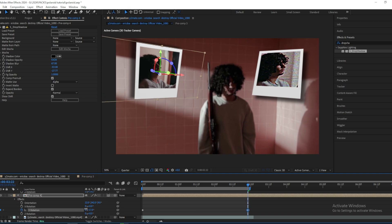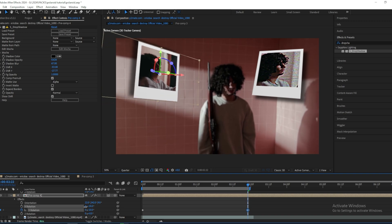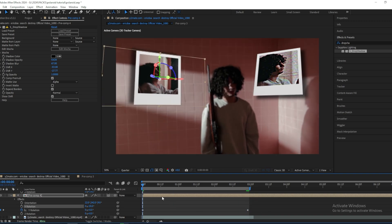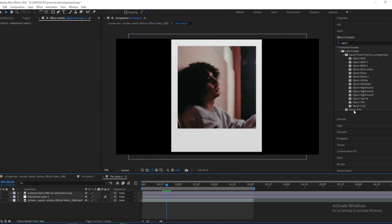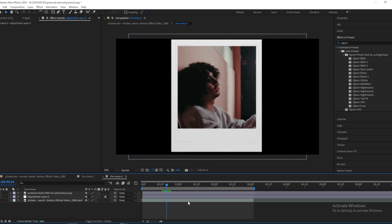And you don't really have to follow any instructions on this part. You just do whatever looks good for your clip.